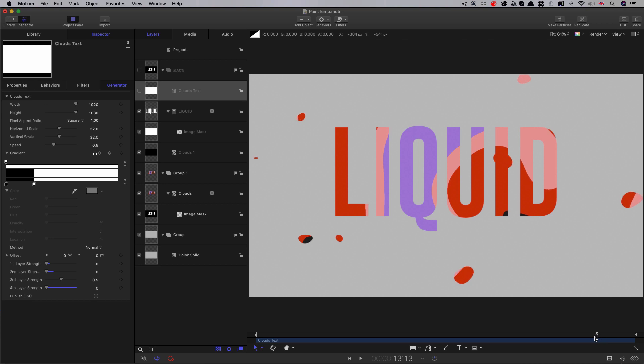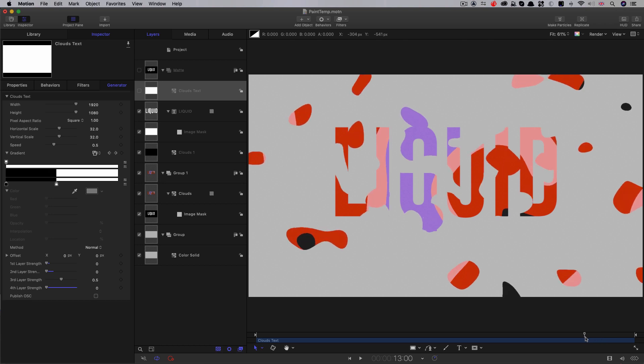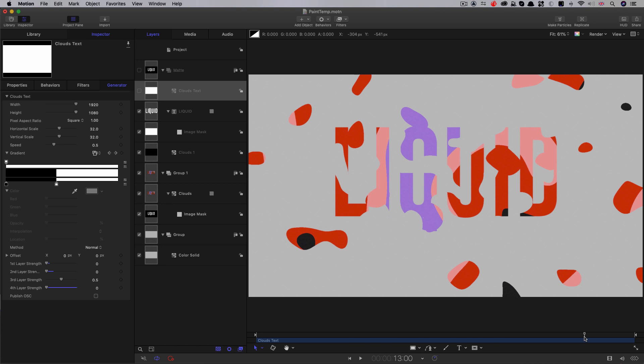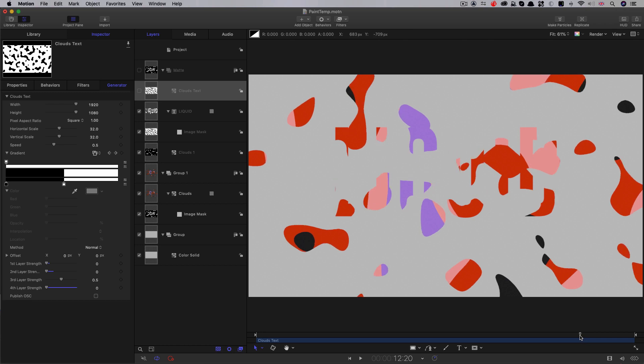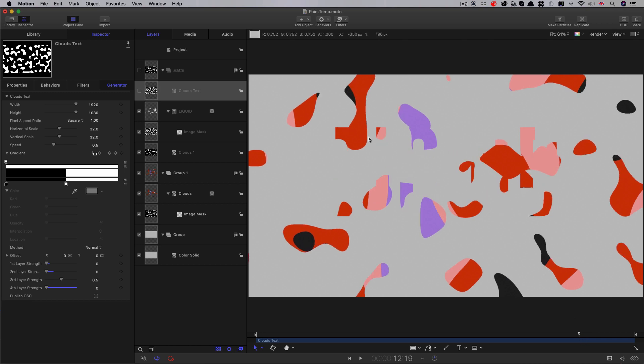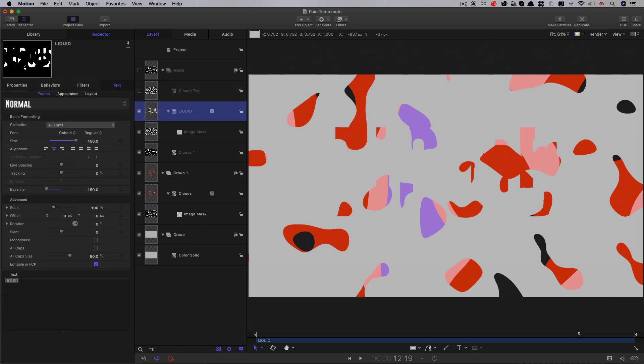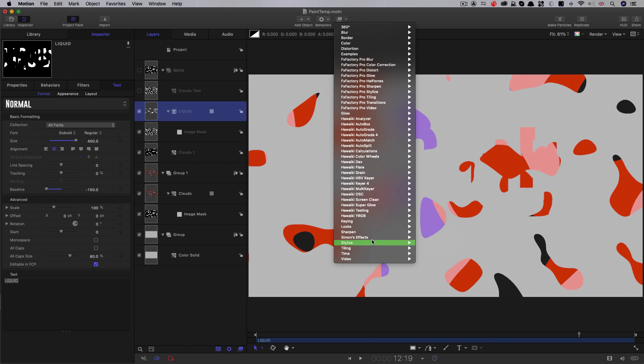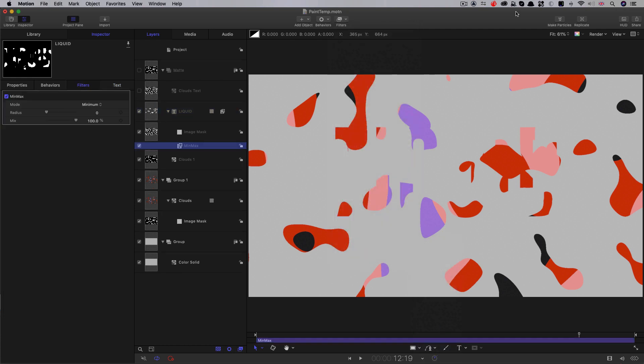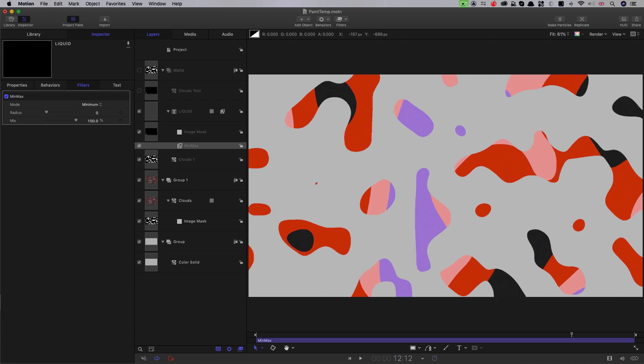So one other thing I want to do here is I want the text to materialize out of a much larger blob. So I don't initially want to see that we've got letters, I just want to see a blob of paint, and then that expands out to become the text. So what I'm going to do is select that text layer, come to filters, stylize, and I'm going to select min max. So I'm going to come to 12 and a half seconds. I'm going to switch the mode of the min max to maximum, going to set a keyframe, and I'm going to set that radius value to 50.